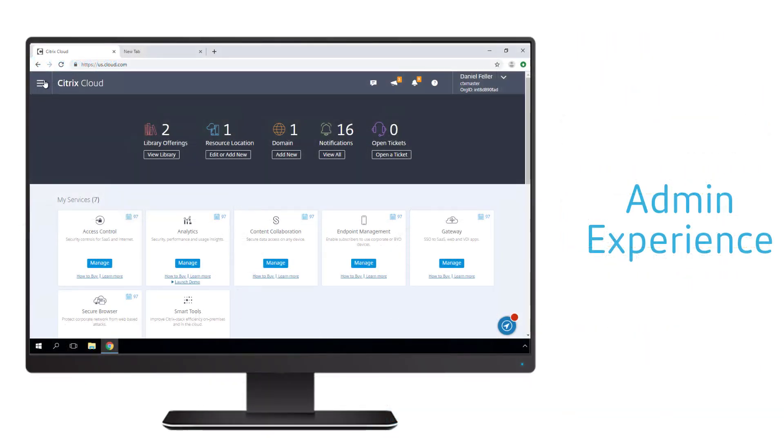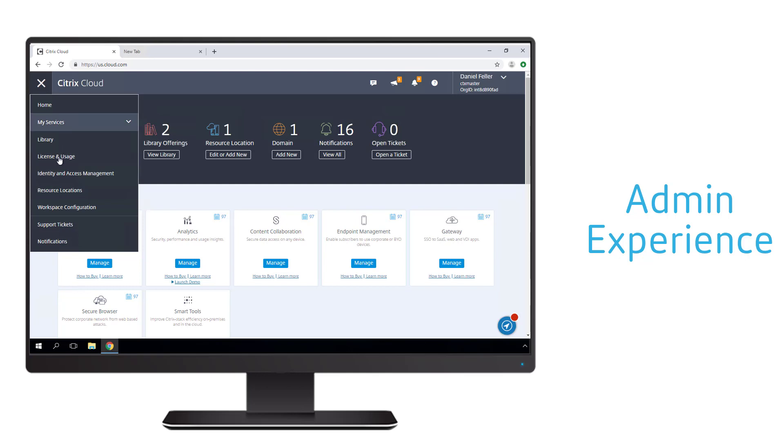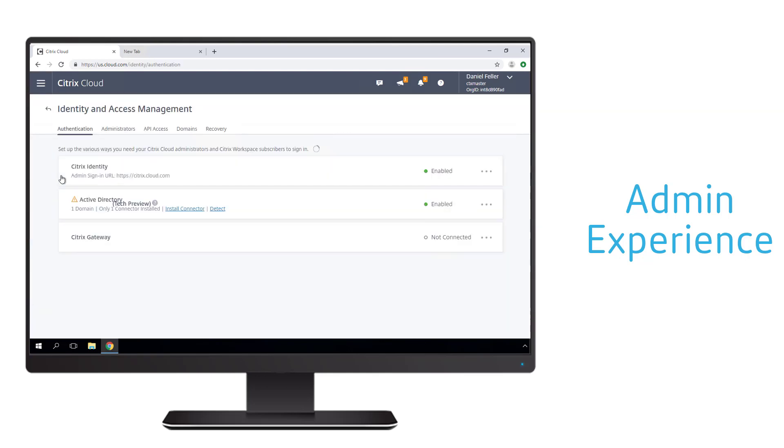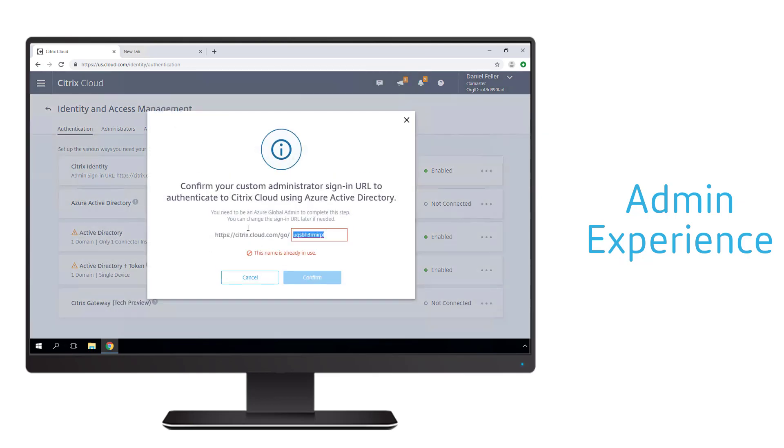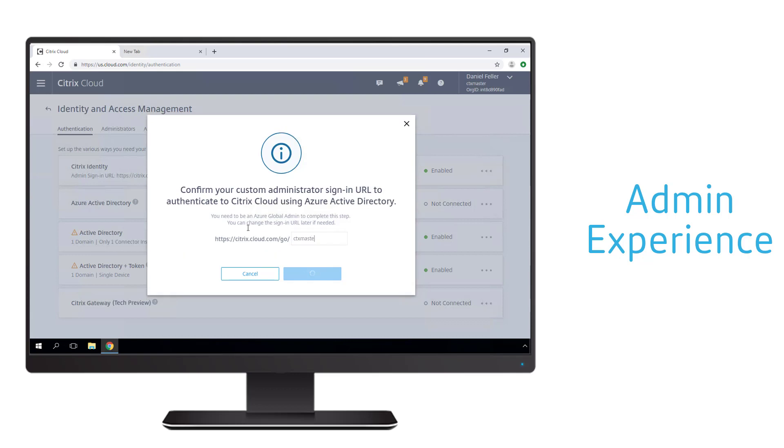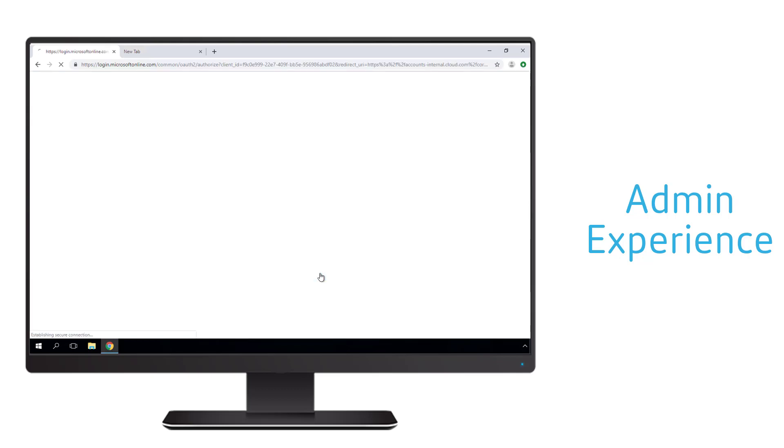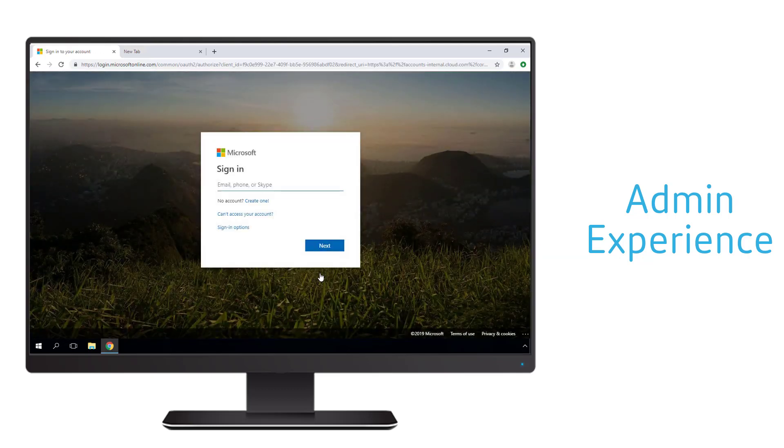Let's now look at the admin side of Citrix workspace to see how we enable this type of integration. Leveraging Azure Active Directory and any configured multi-factor authentication configurations is very easy within Citrix workspace. Within the identity and access management pane, the workspace administrator simply enables Azure Active Directory as an optional identity.